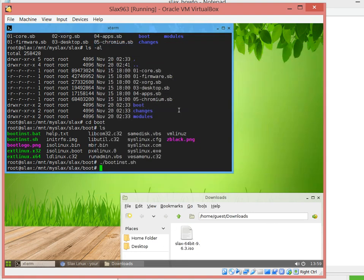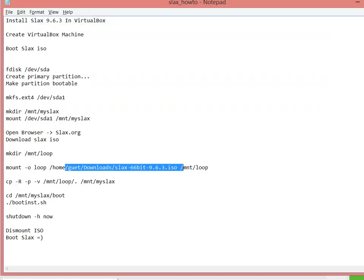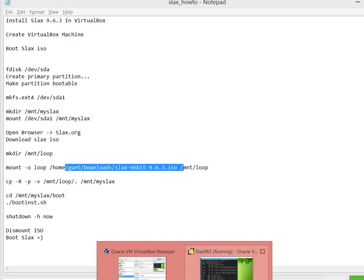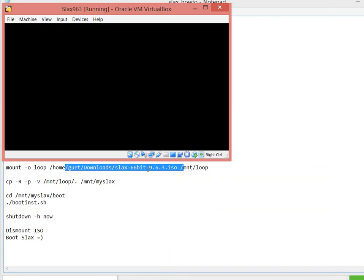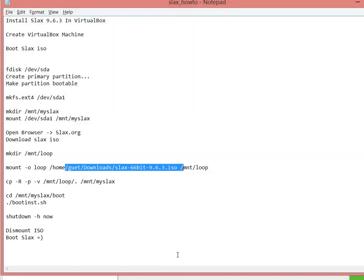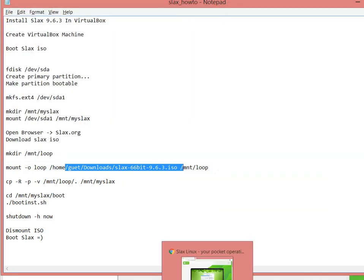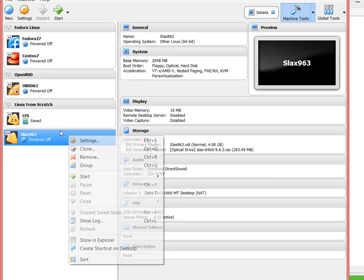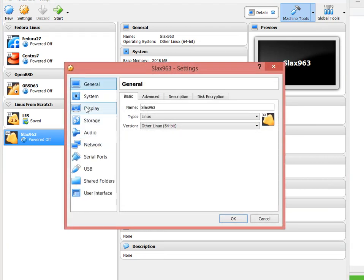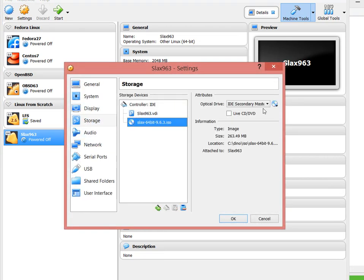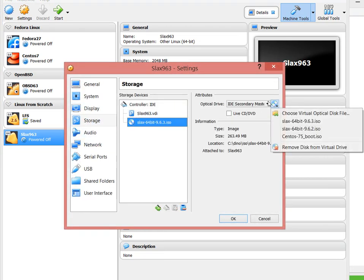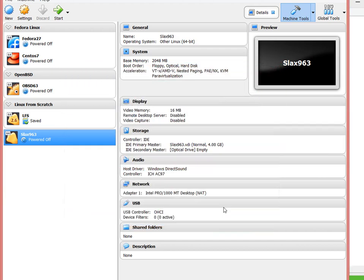I guess we're done. We can actually at this point shut down the virtual machine and go back to settings, remove the ISO, and start the machine.